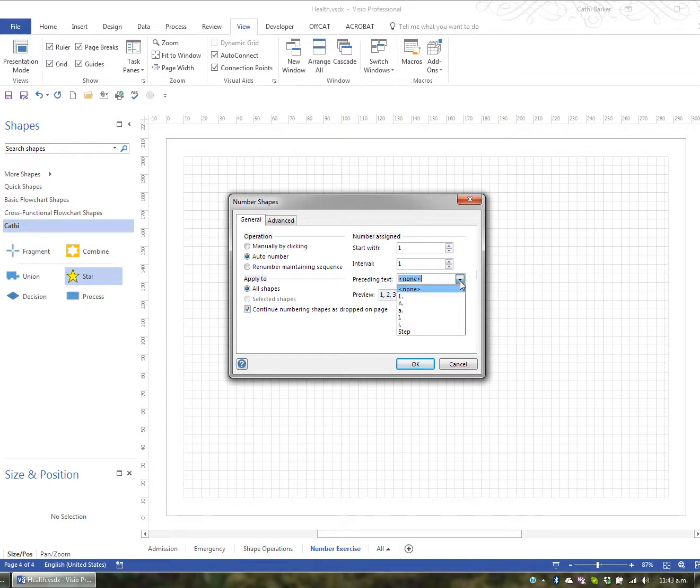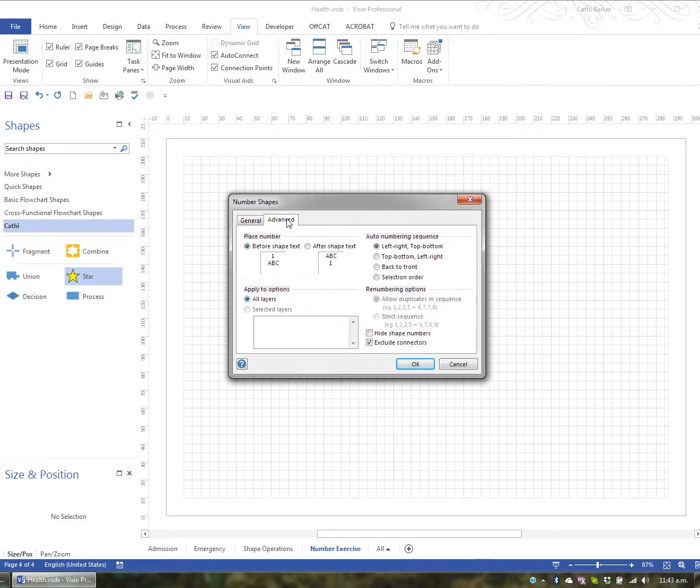You can have any preceding text like Step, Step 1, Step 2, Step 3. And under Advanced you can even do things like put the number before the shape text or after the shape text.